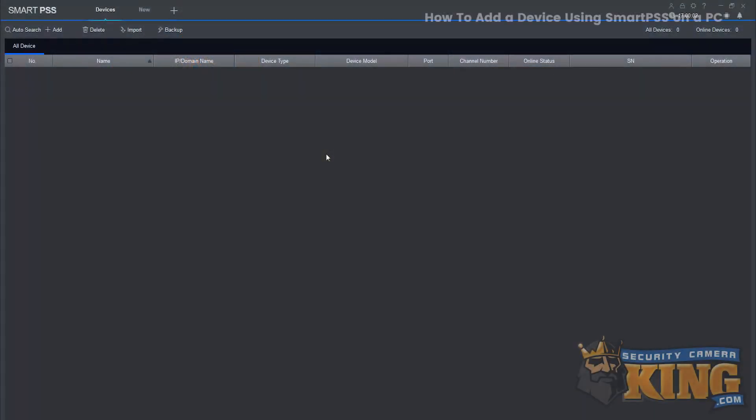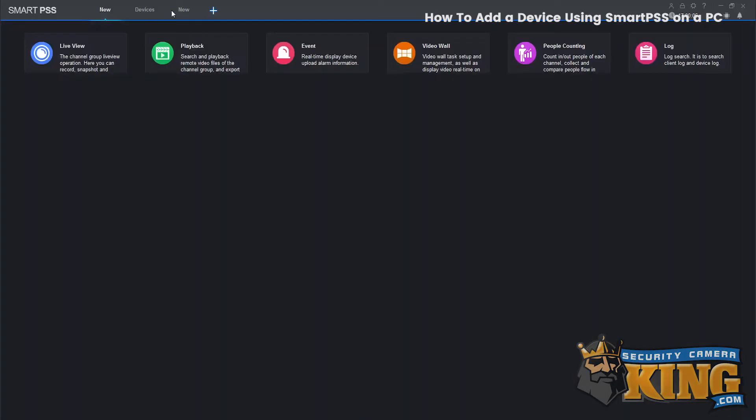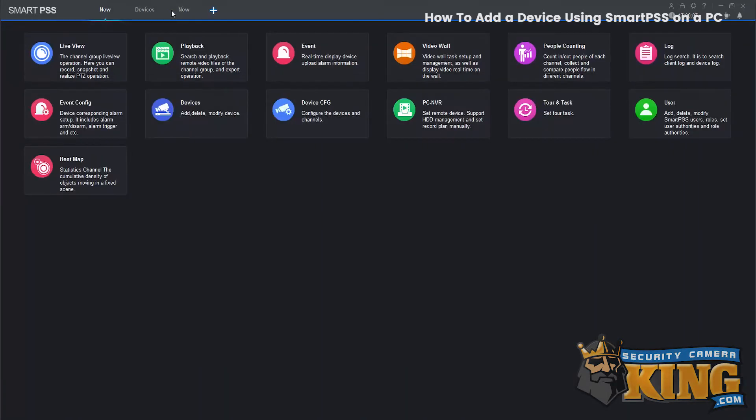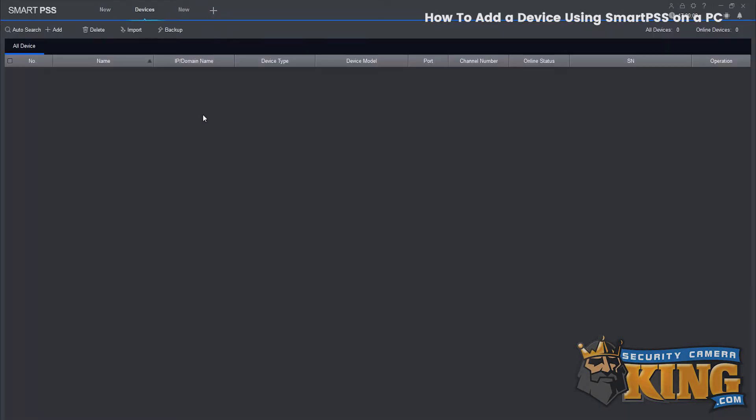The following video will go over adding a device using Smart PSS on PC. Once you're in Smart PSS it should default to this page here. If it doesn't, go ahead and hit the plus and then select devices.